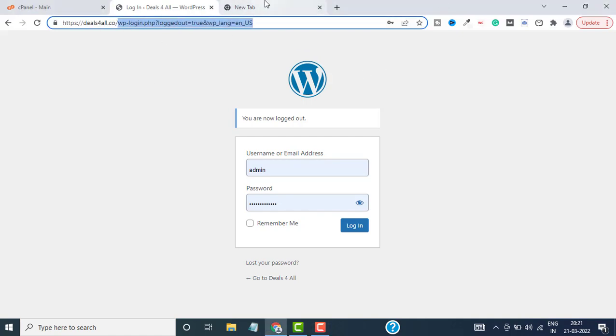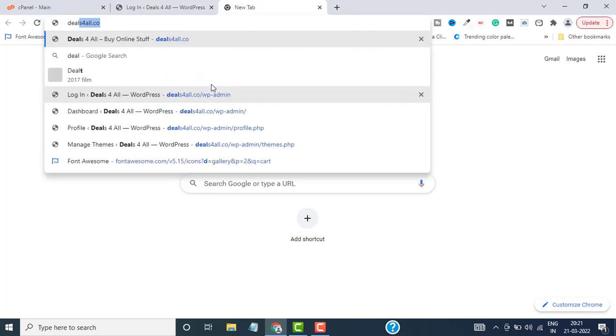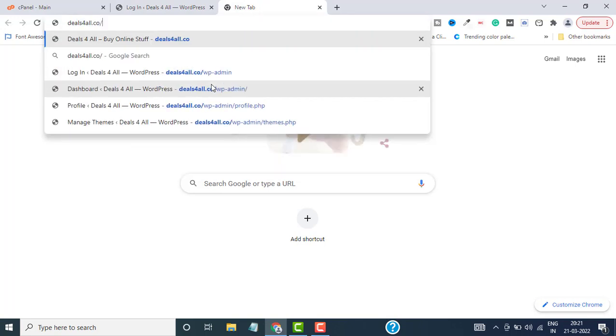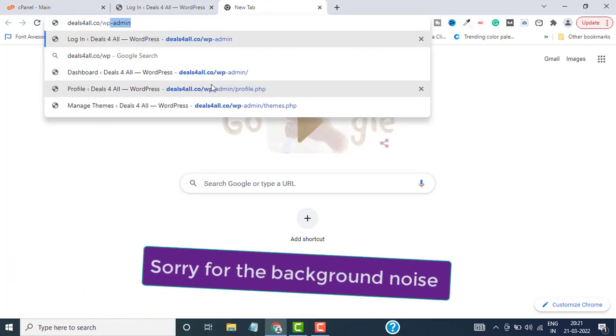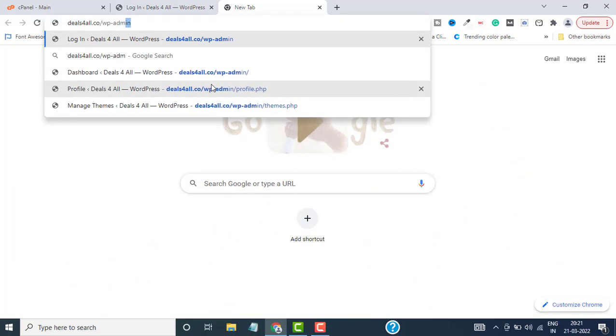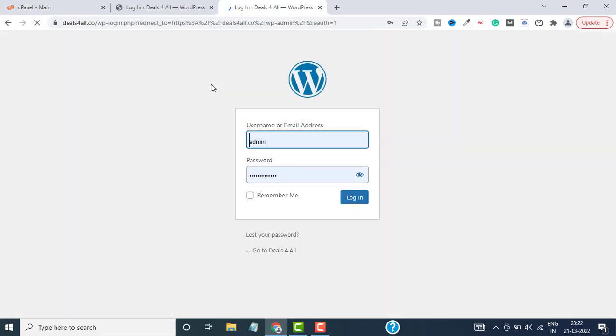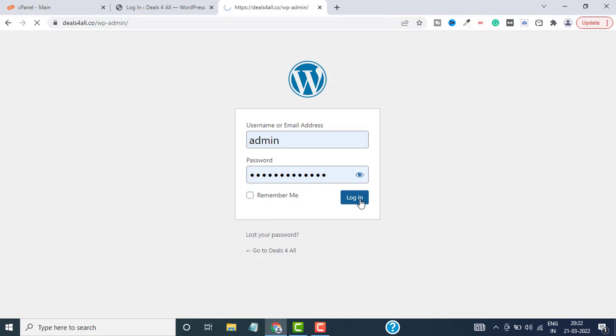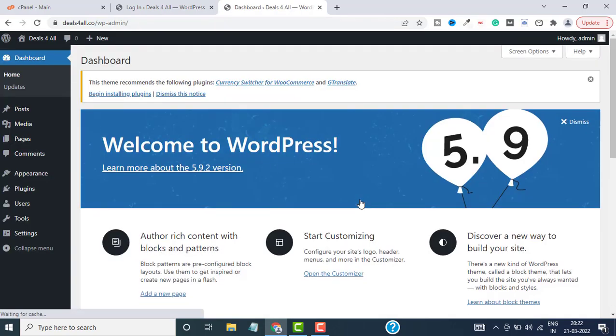If you don't know how to log into the WordPress dashboard, just enter your website forward slash WP-admin. Here you need to enter your username and password and click on login. This will take you to the WordPress dashboard.